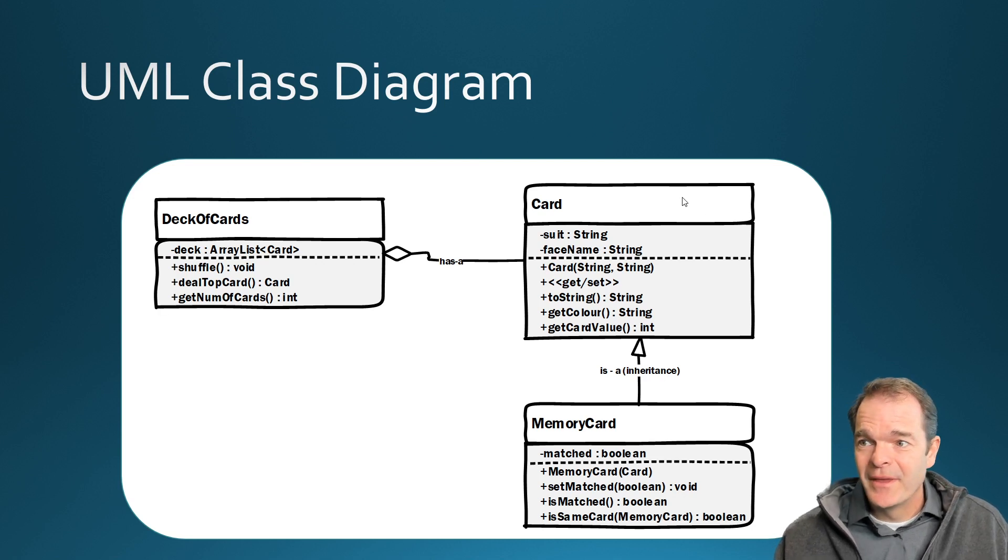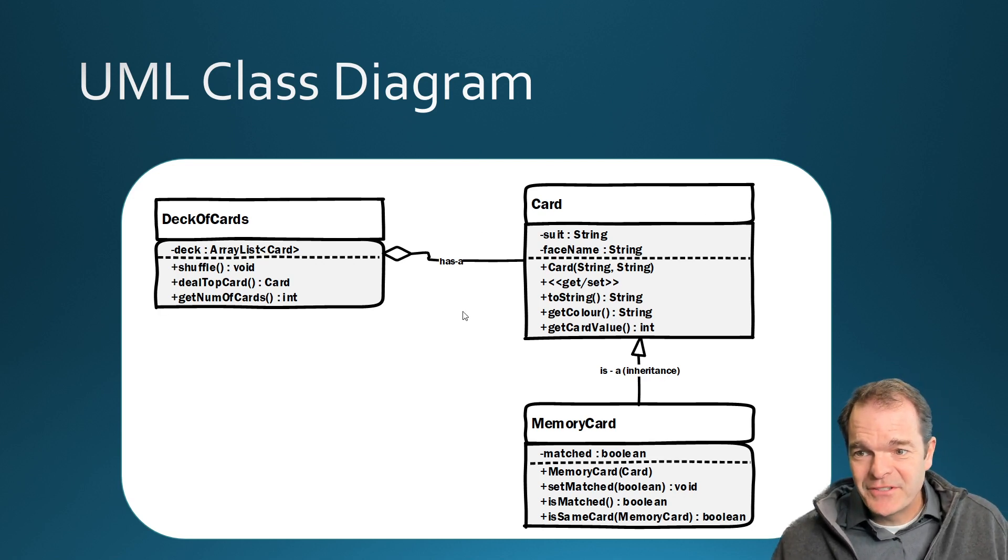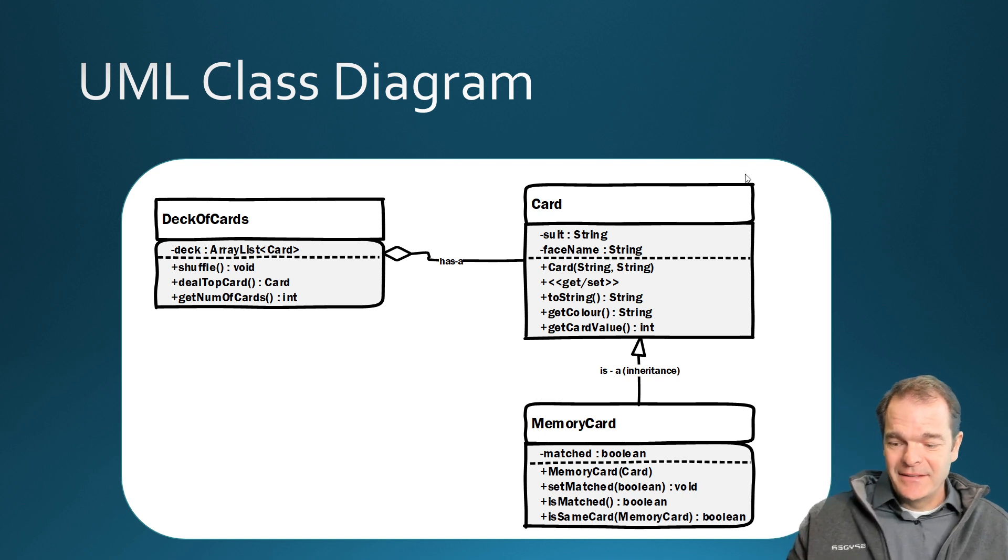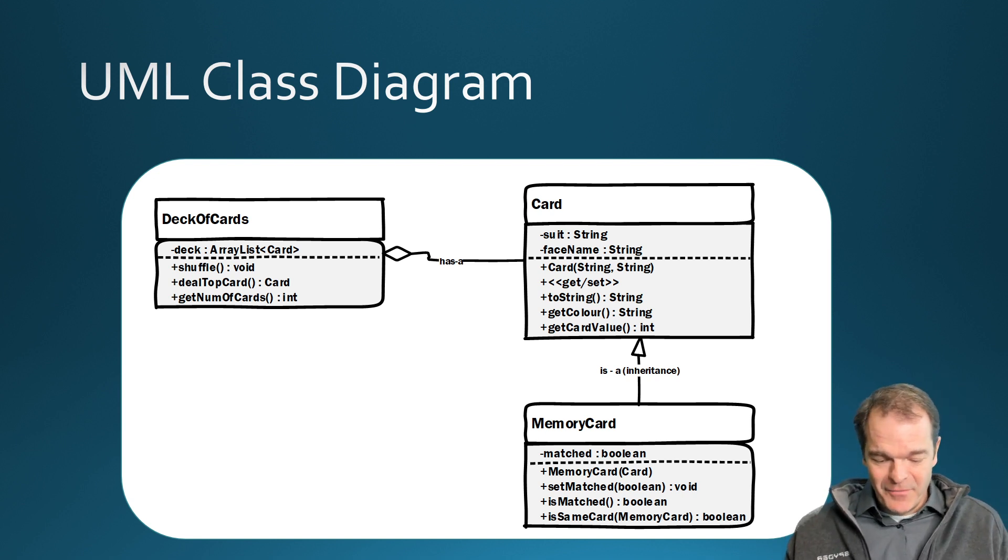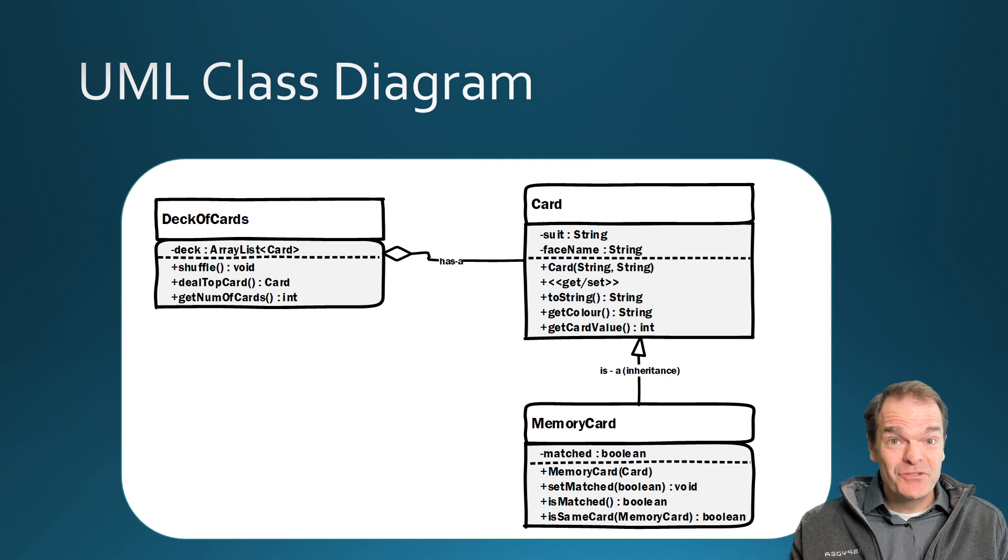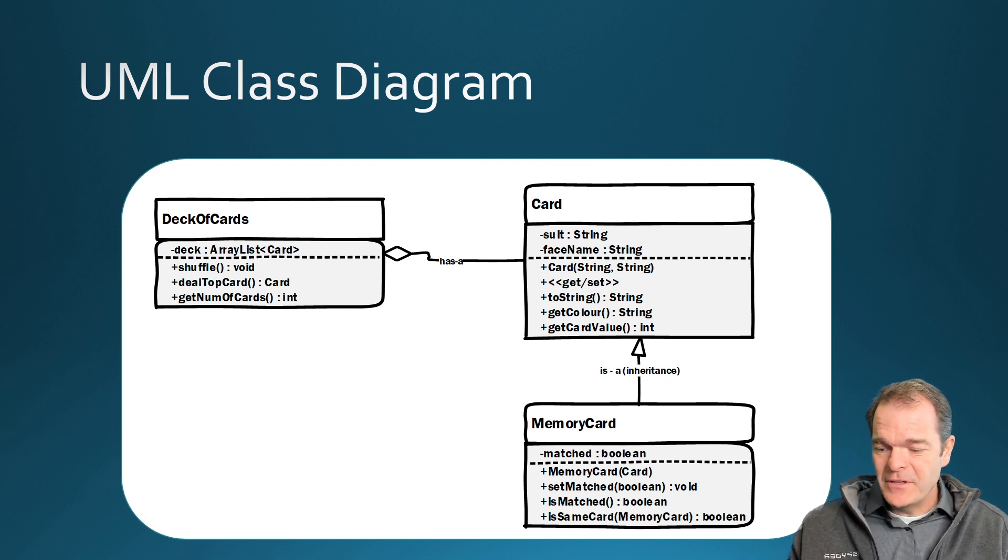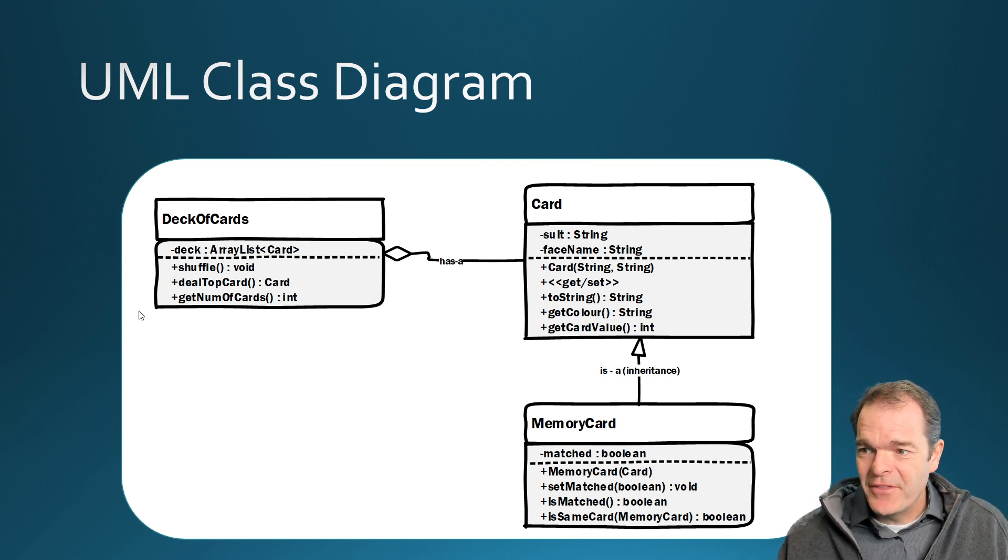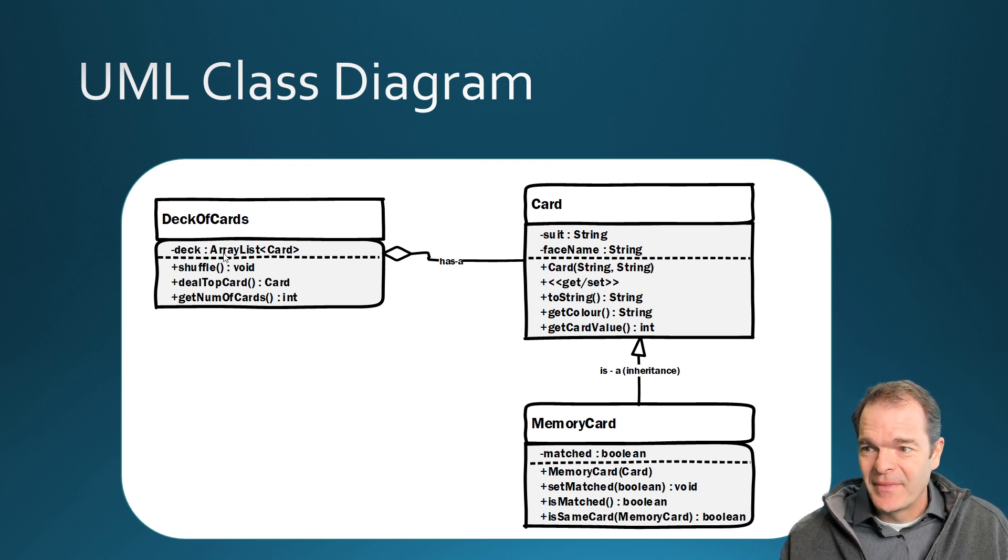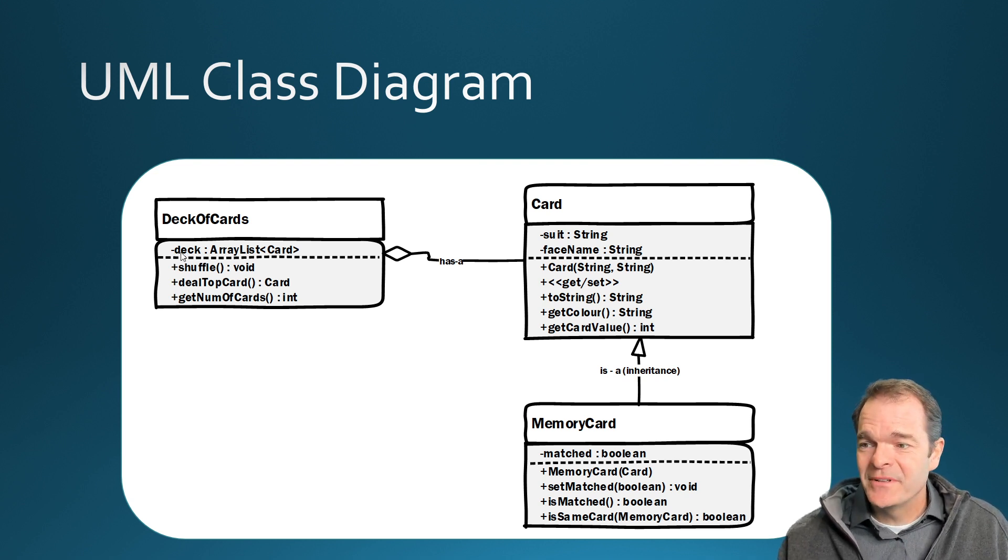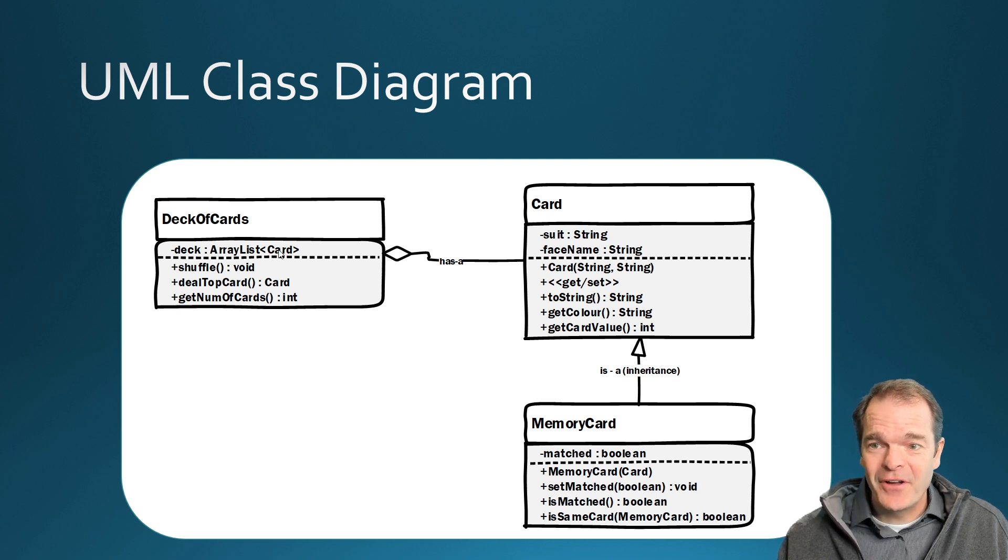In the last video we talked about how to build this card class, and if we're going to build a memory game we need a whole deck of cards so we can choose from. So what we're going to do now is we're going to build this other class called a deck of cards, and you can see our deck has one instance variable and it's an array list of card objects.